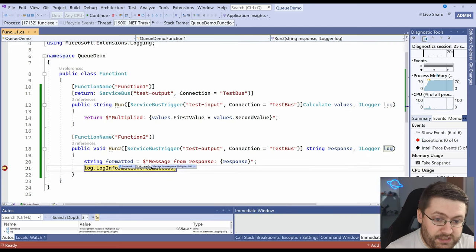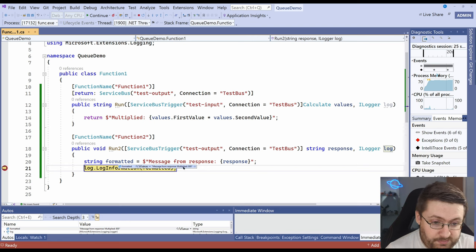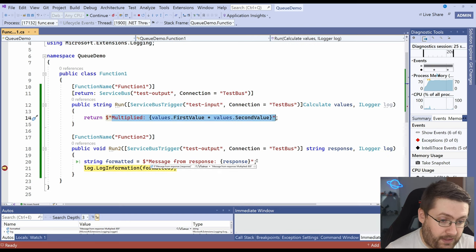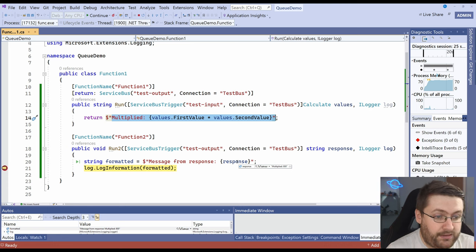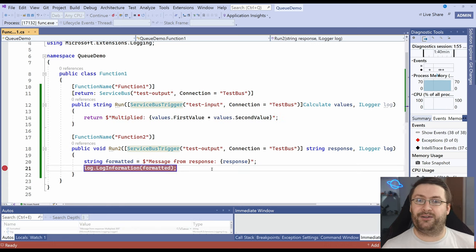Our formatted message is now message from response multiplied 800. So it's got the multiplied here and now we're picking that up in the response here. So there we go.